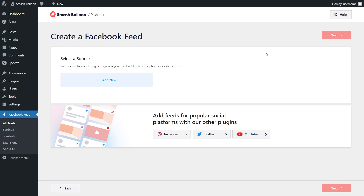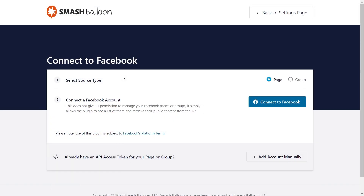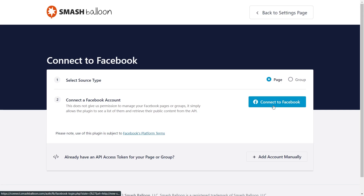Now we'll have to add a source for our Facebook feed. Click on Add New, and here you can specify if your source is a Facebook page or a group. In this video, I'm showing you how to embed posts from your Facebook page, so Page is already selected and we can leave it as is. Below that, click on Connect to Facebook.